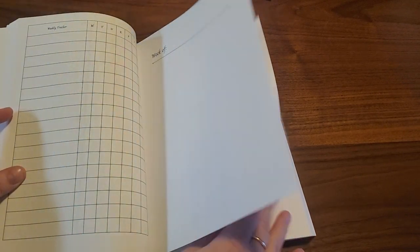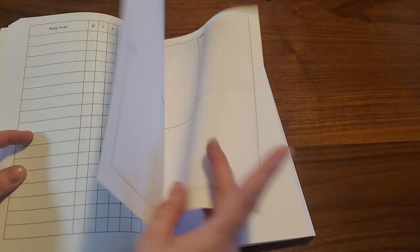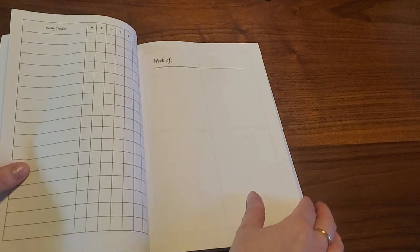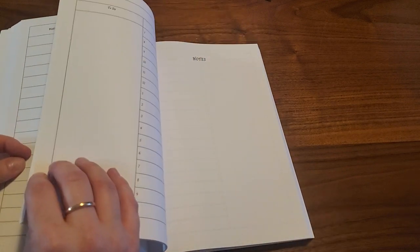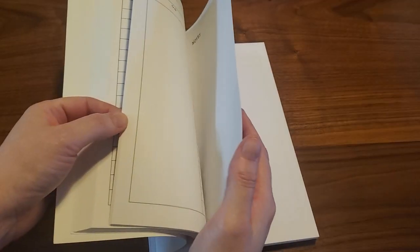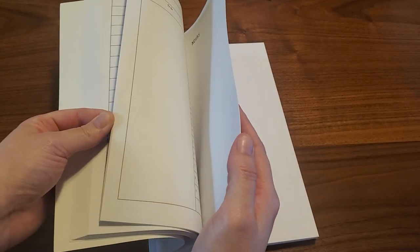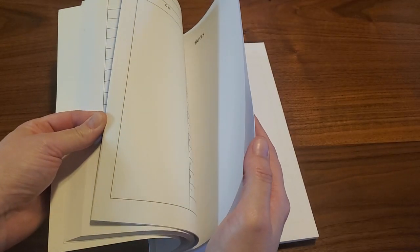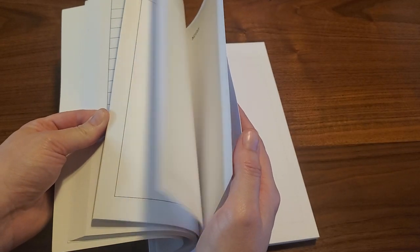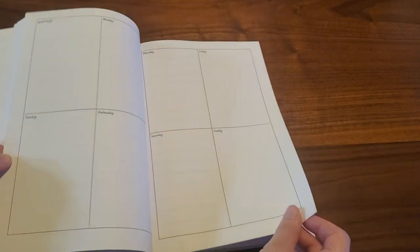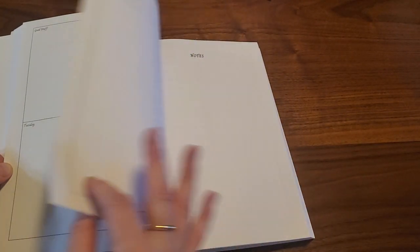After the final weekly, then we get into the day on two page layout.